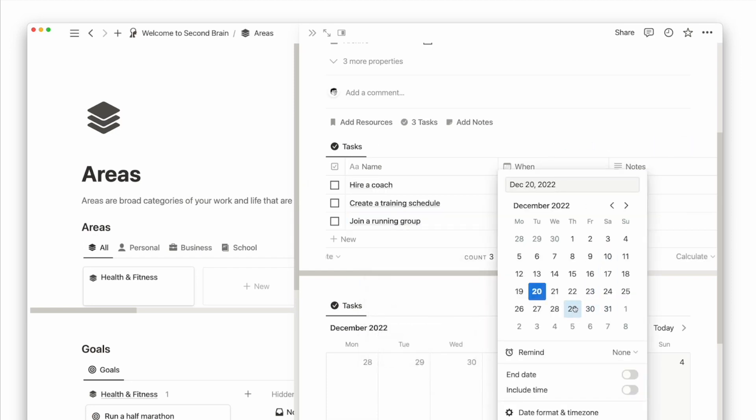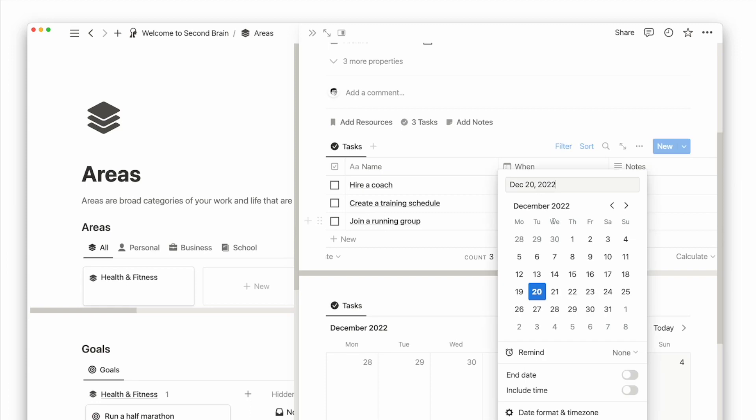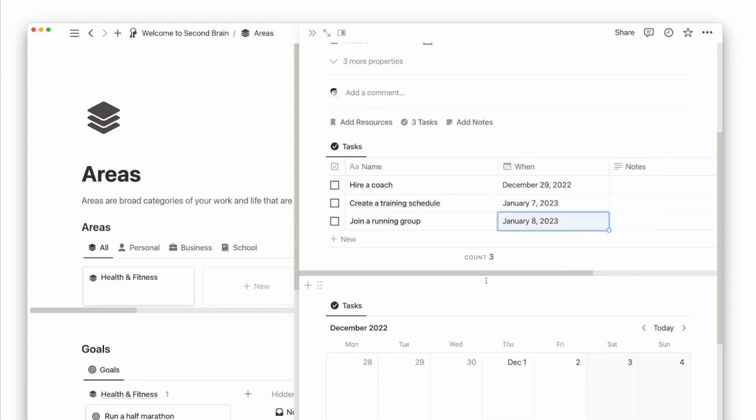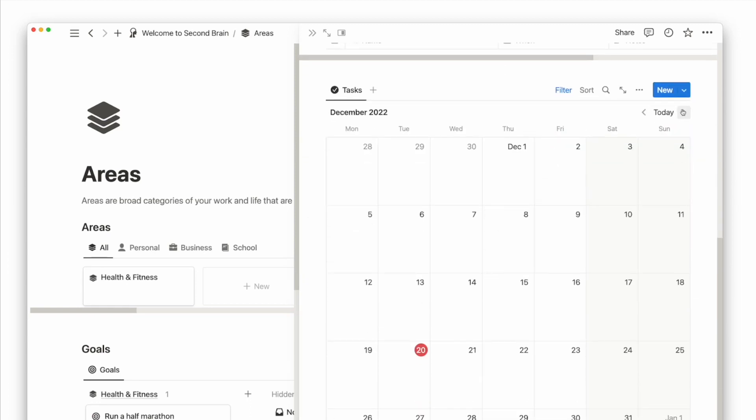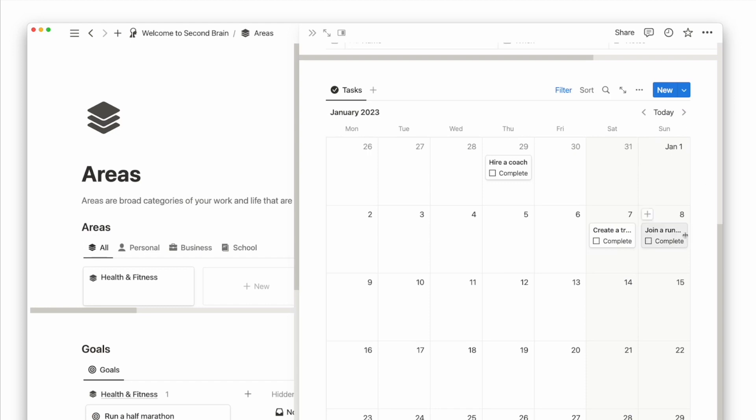I can go ahead and add some dates for these tasks. And you can see at the bottom there's a calendar view for me to easily visualize if my schedule for any day or week is already packed. You can also drag and drop to reschedule a task.